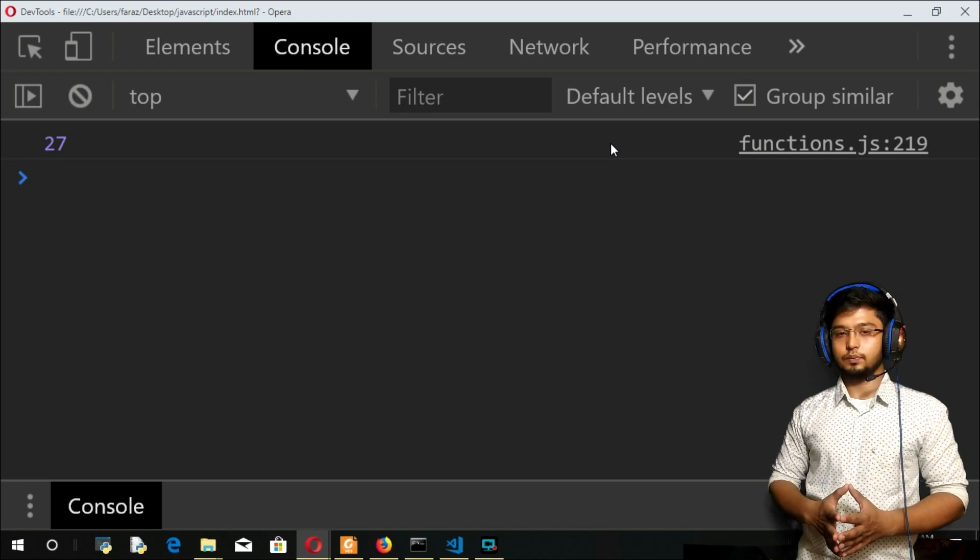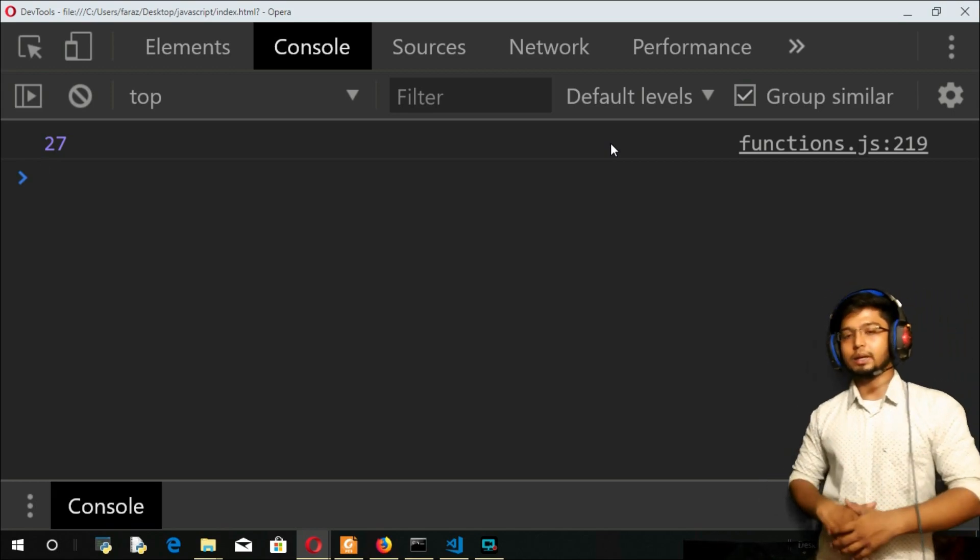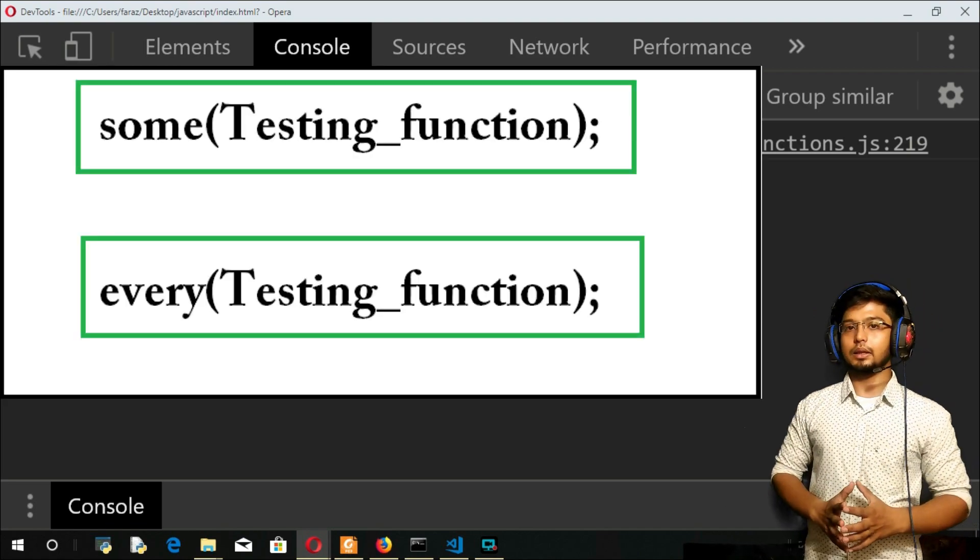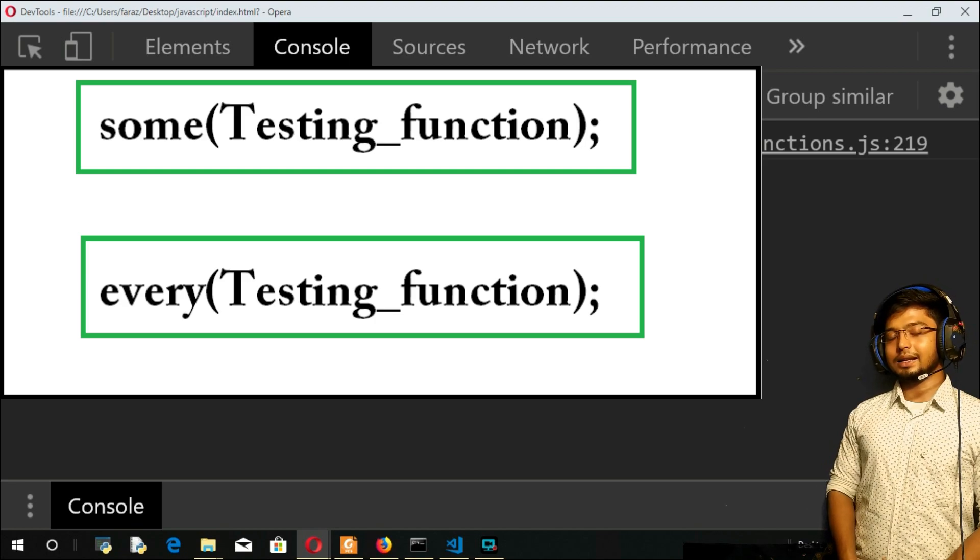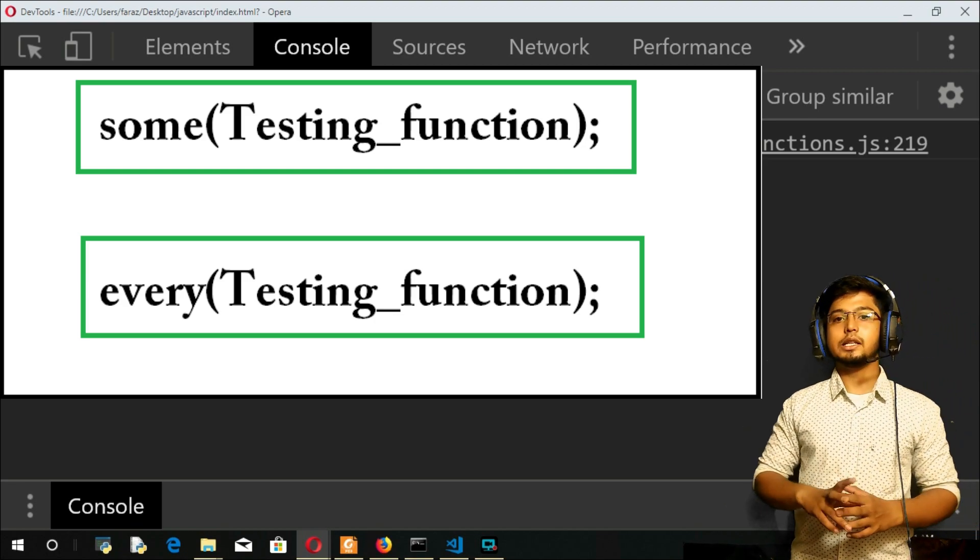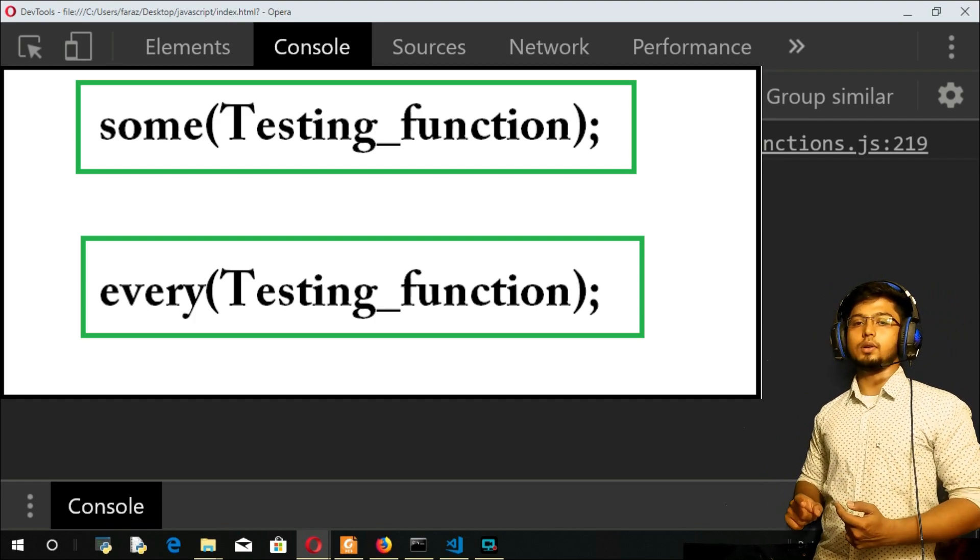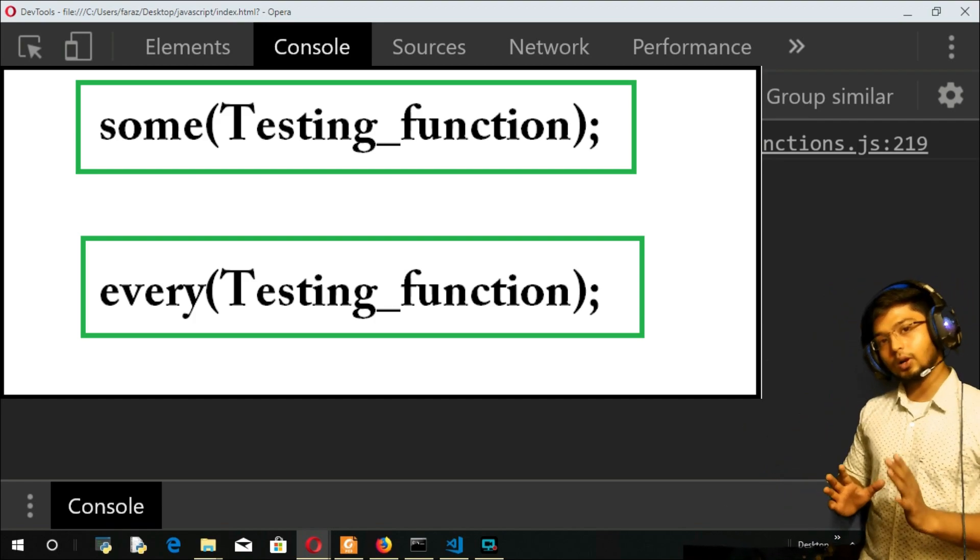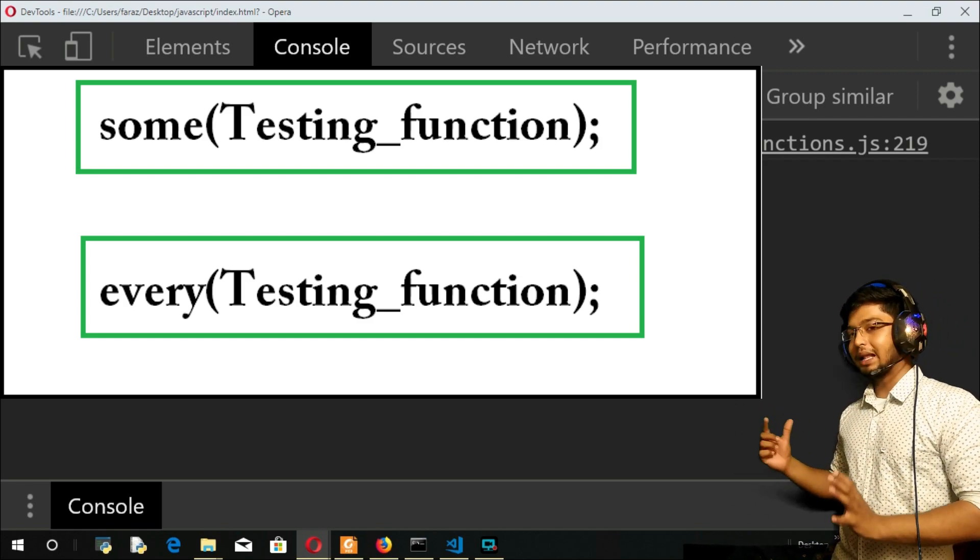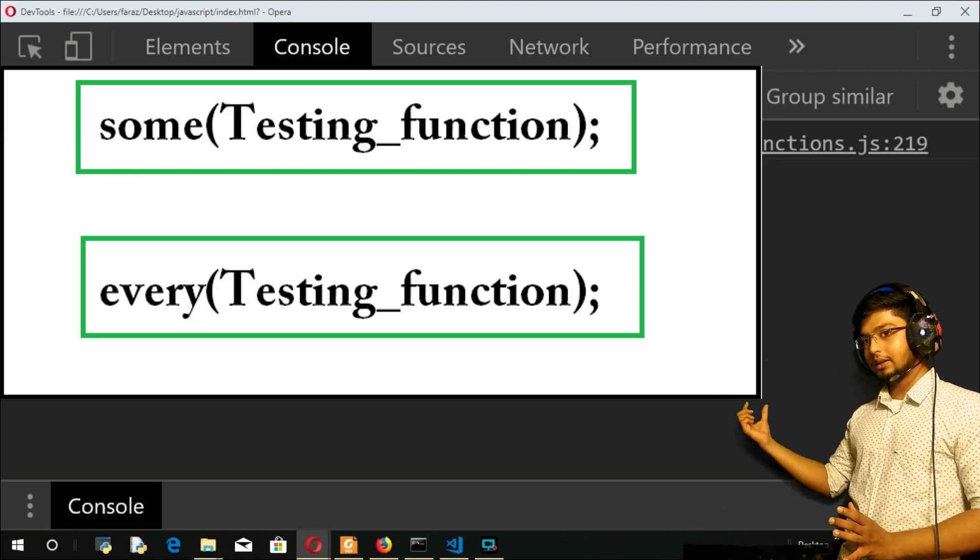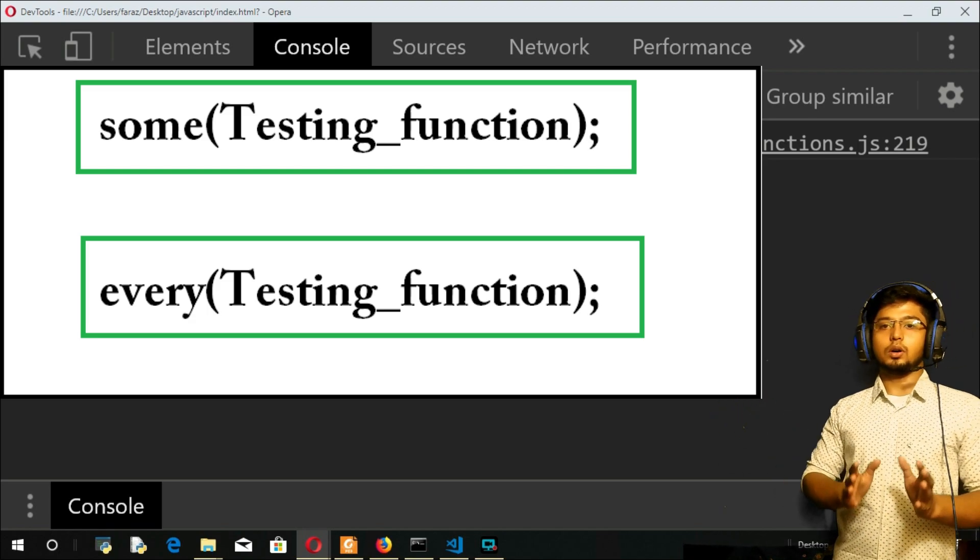Now let us move on to the next things. Next two methods are going to be your some and every method. The some method is going to return a boolean value, either true or false. Every method is also going to return true or false. Some method is going to take a testing function again.